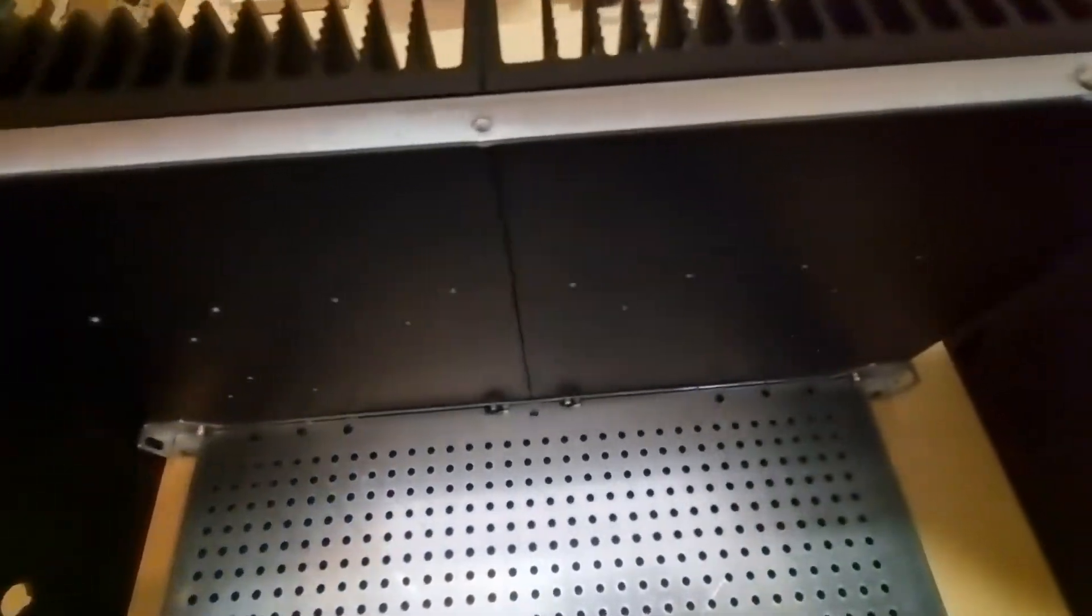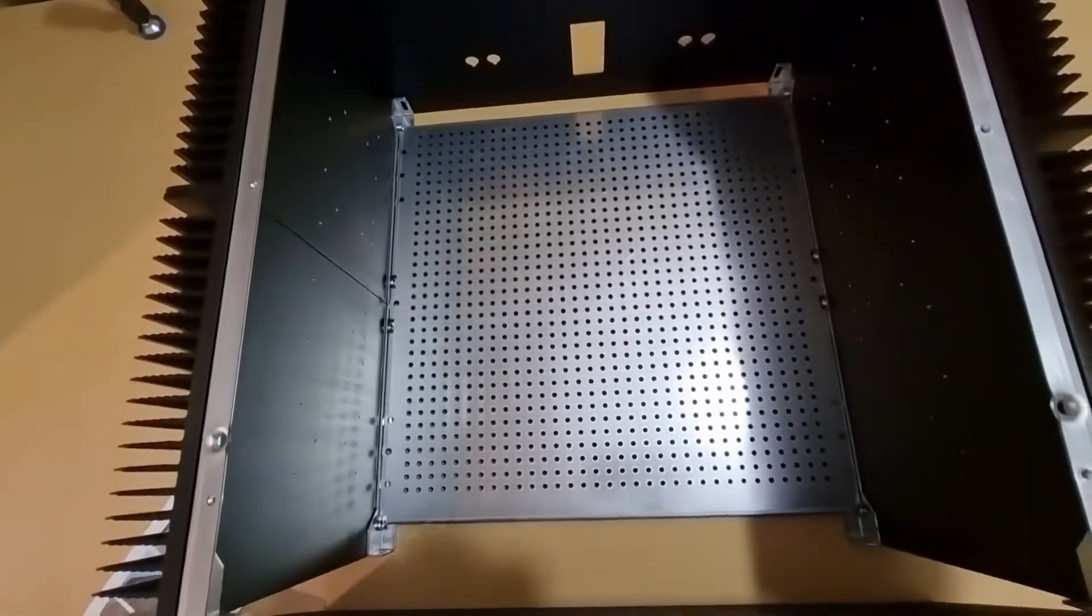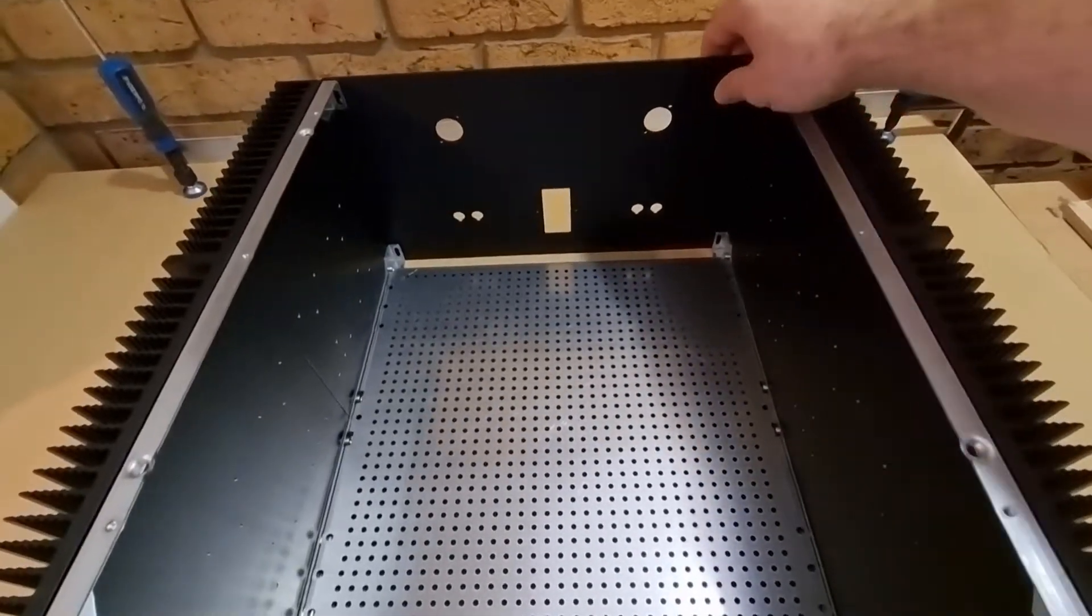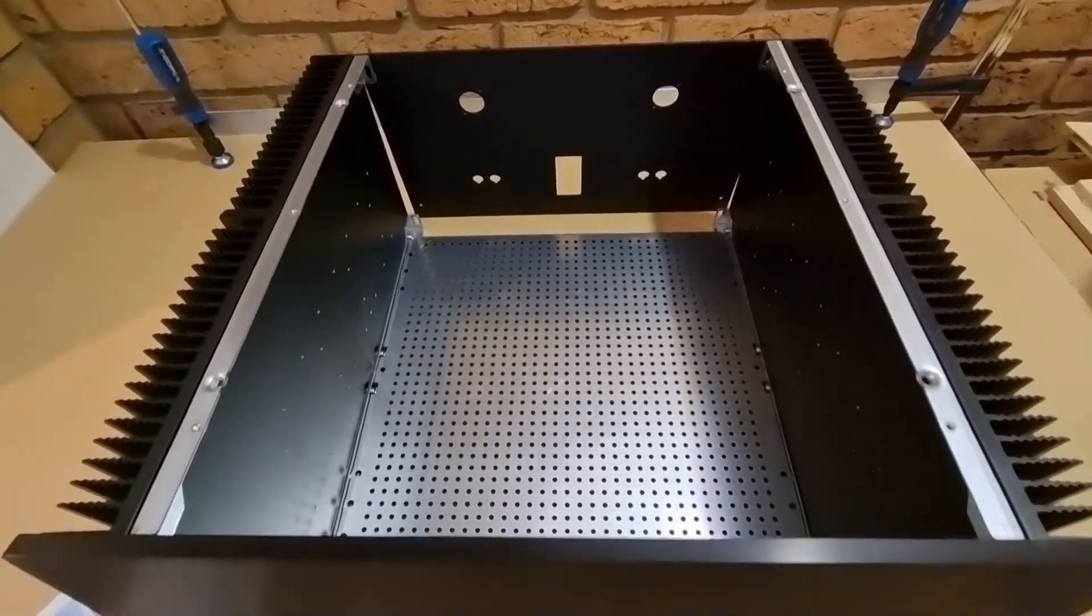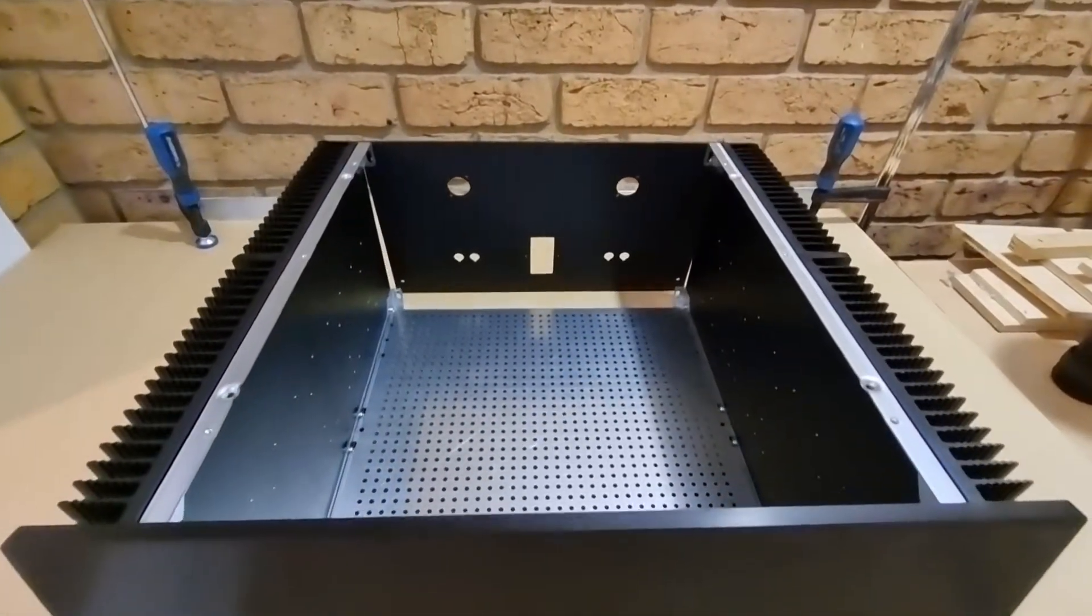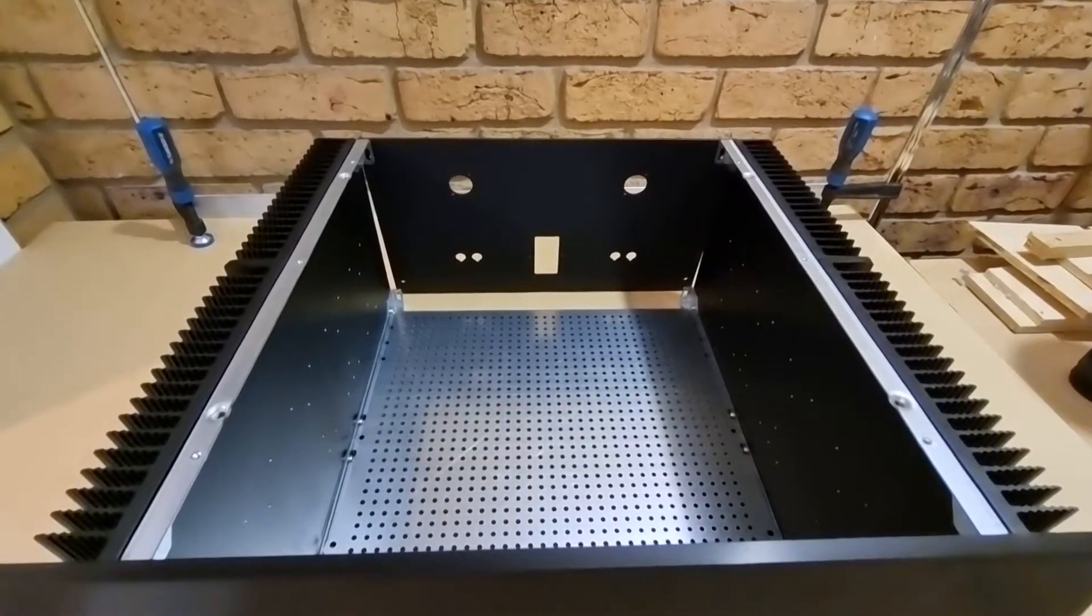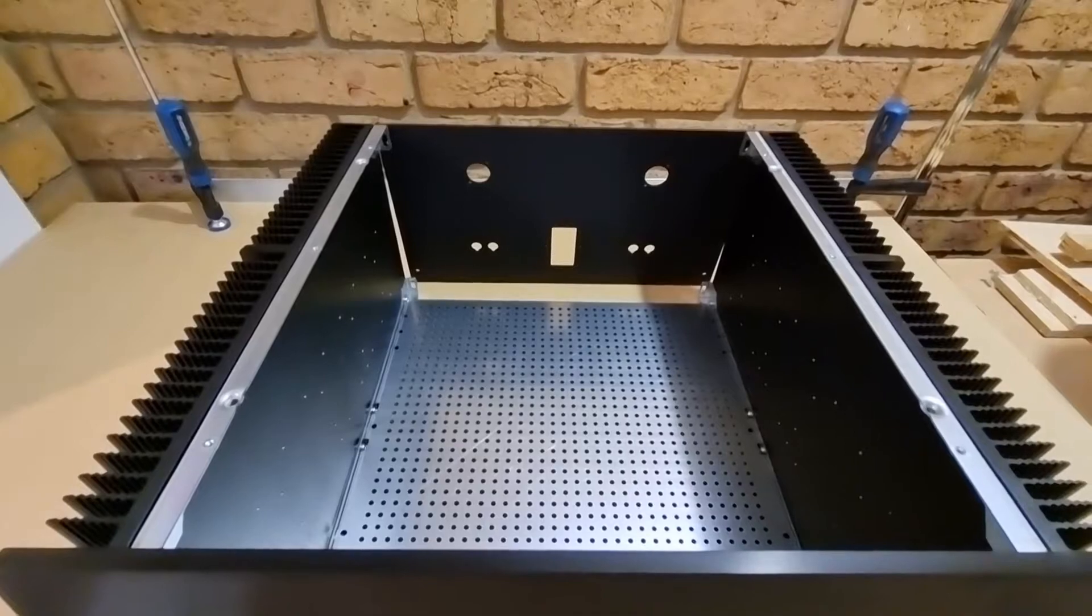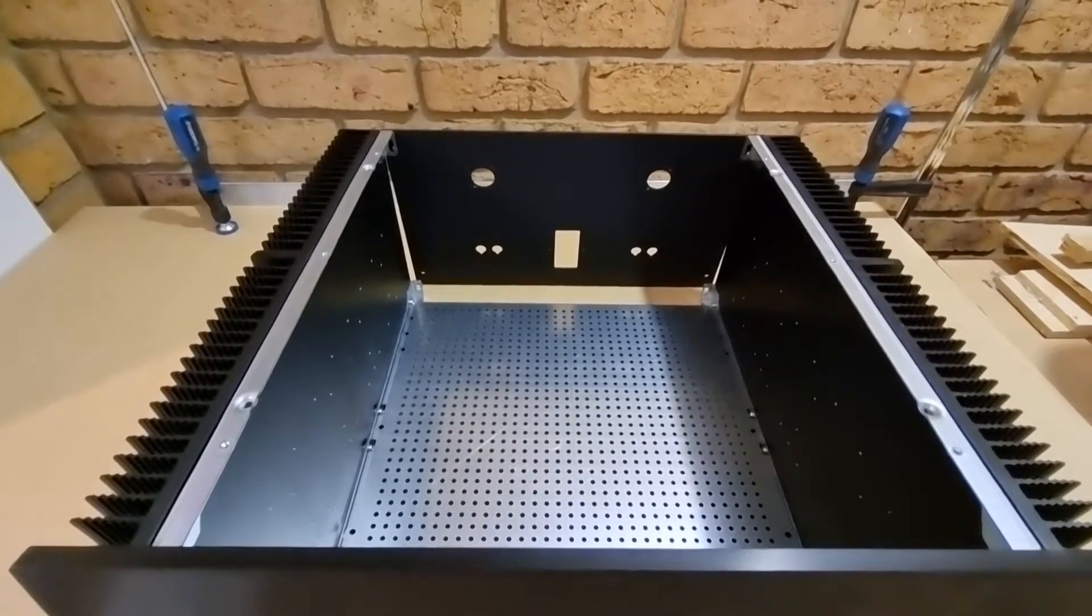Here's all the universal mounting specification holes in there for bolting your electronics to, and you can see the cutouts on the back panel for the speaker terminals and RCA or balanced inputs.